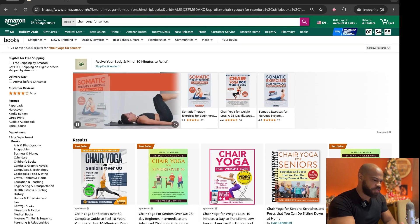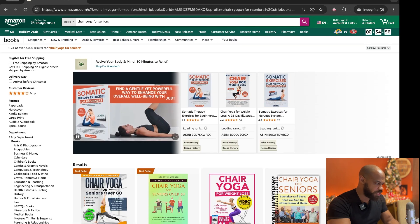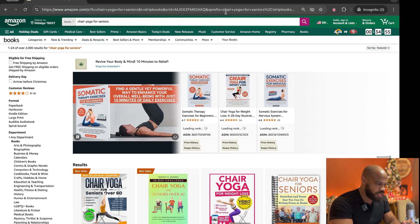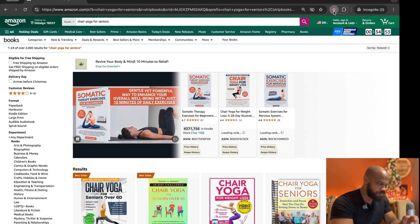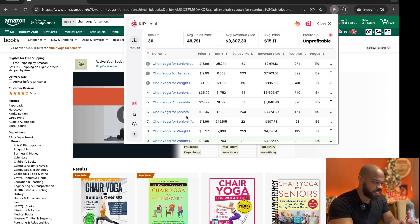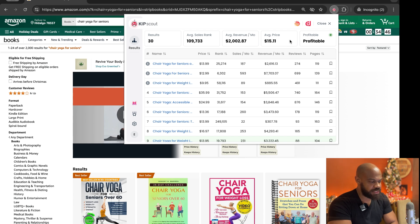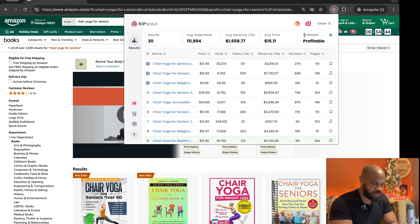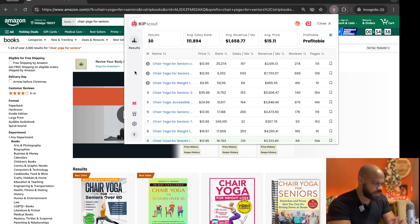So I'm going to type in chair yoga for seniors. Hit enter. Boom. So everything loads. I'm going to go over to Kip here and everything's going to show up right away. Now what you see here is you have some stats at the top here. You have a profitability icon. You have some stats or some little icons down here. We'll get there in a second.